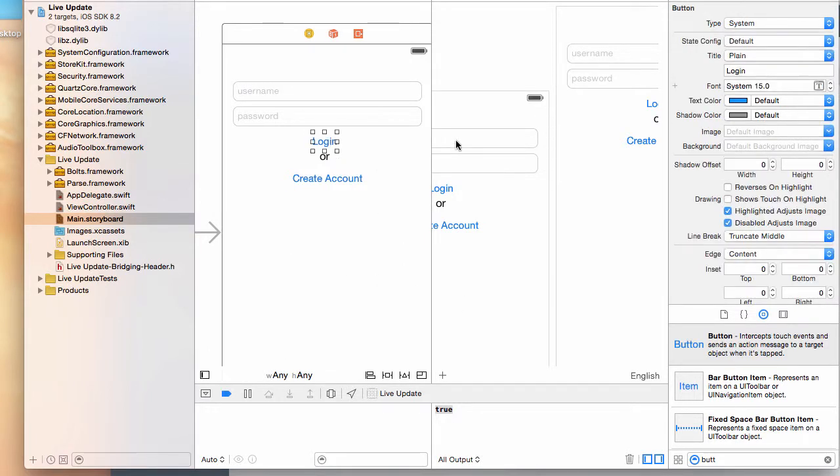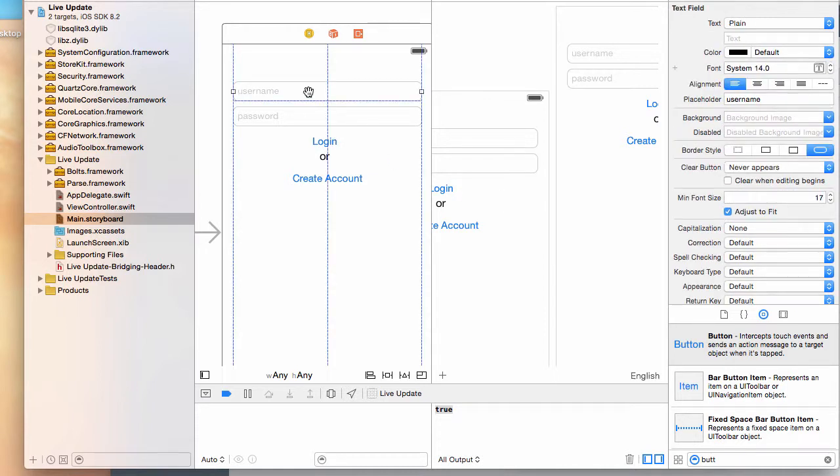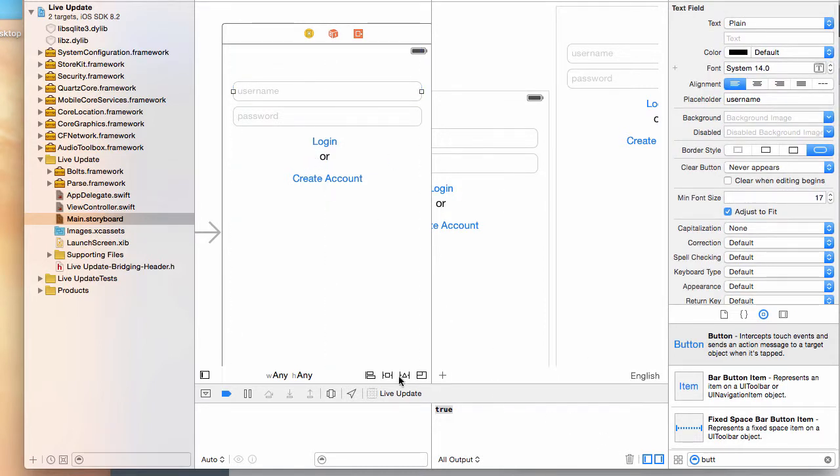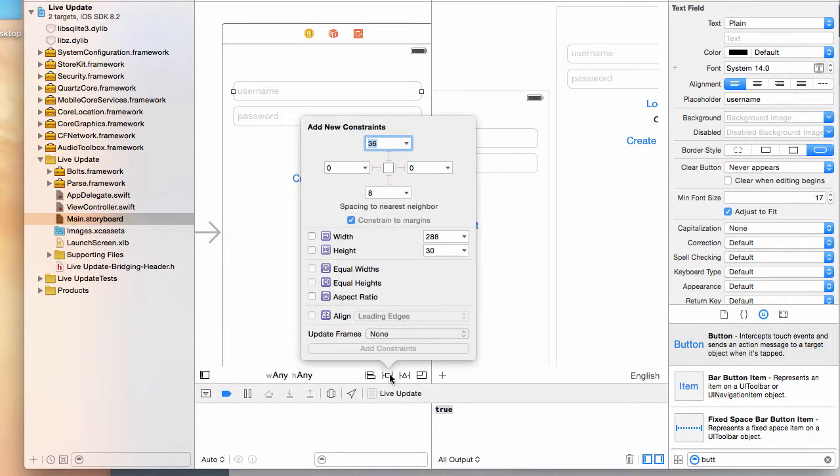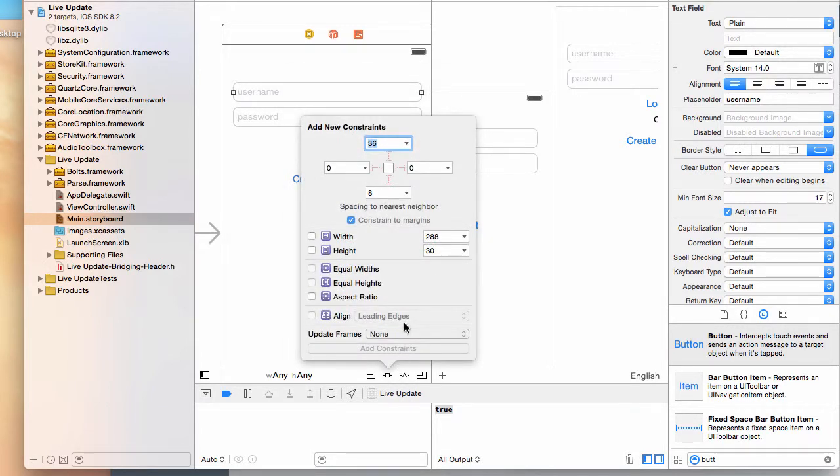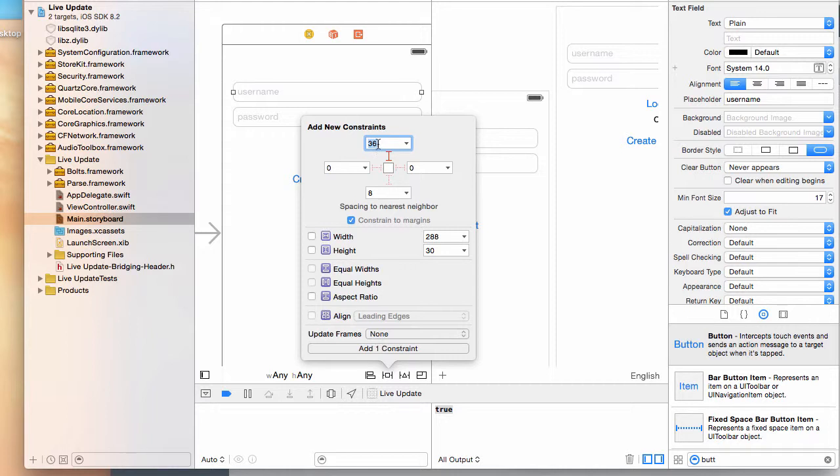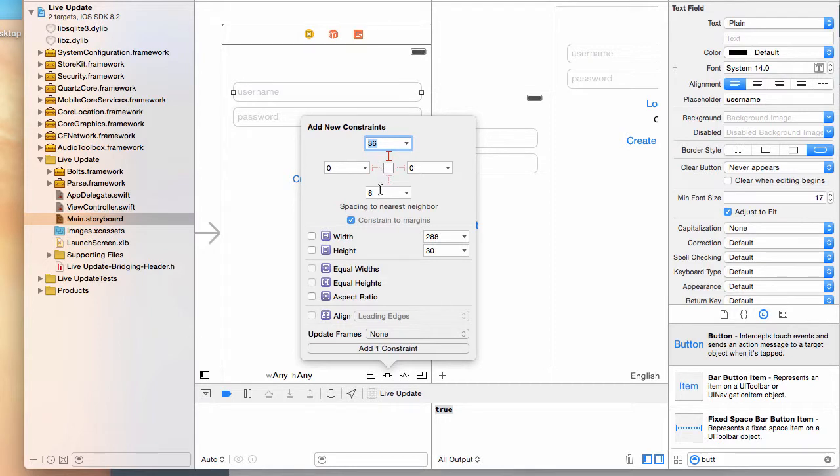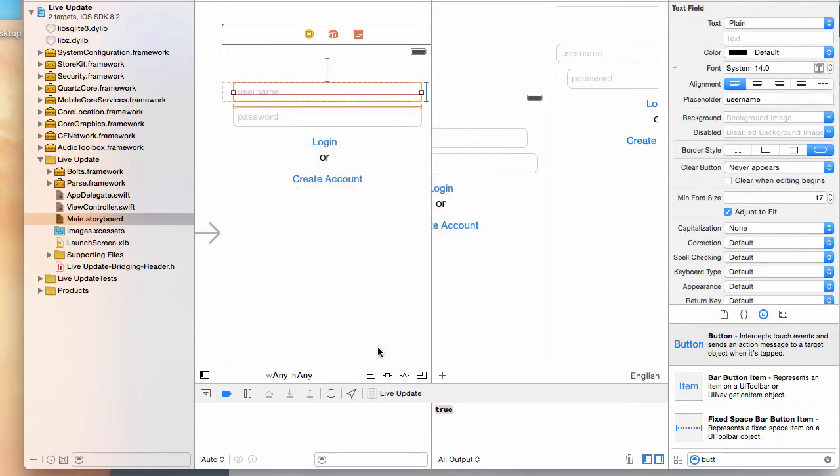To do auto layout, we simply select that and then there's this add new constraint feature that you click. You want to say 36 away from the top - that's the margin away from the top or padding. You can just give it the width and height to maintain that 288 by 30 and then add those three constraints.